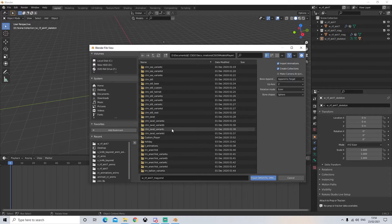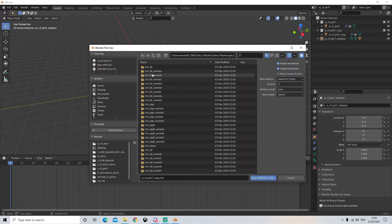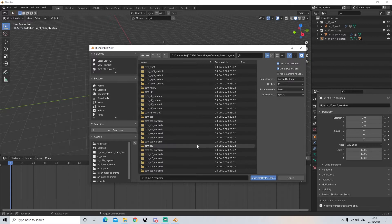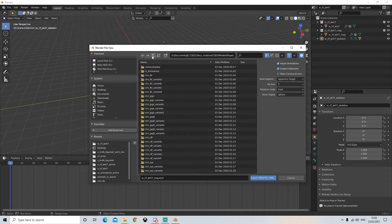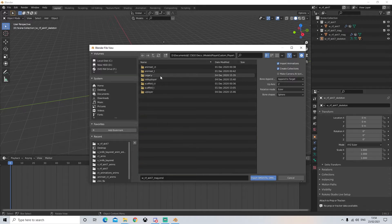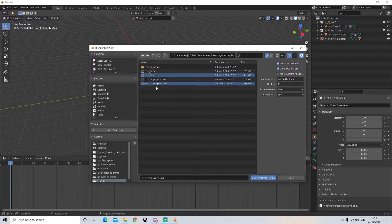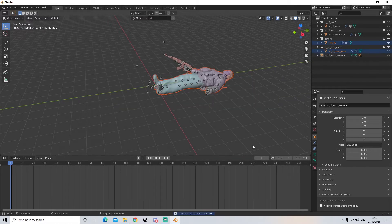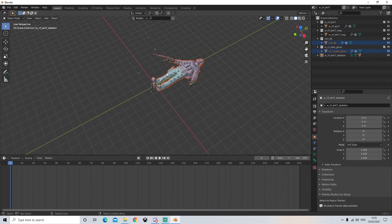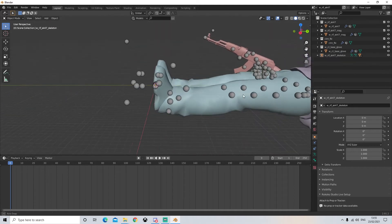I'm now going to scroll down to legacy and then to custom player, then open up legacy. Next we're going to select any of these character models. In legacy these are the most up-to-date character models - the older ones tend to break when used with animations. So it's best to stick with the more modern ones. I'm just going to use FBI and we're going to select the CTM FBI SMD and the gloves SMD. With default settings on we're then going to click import.